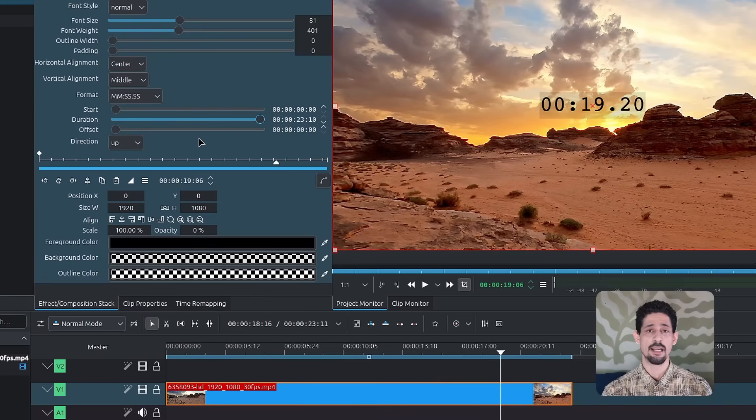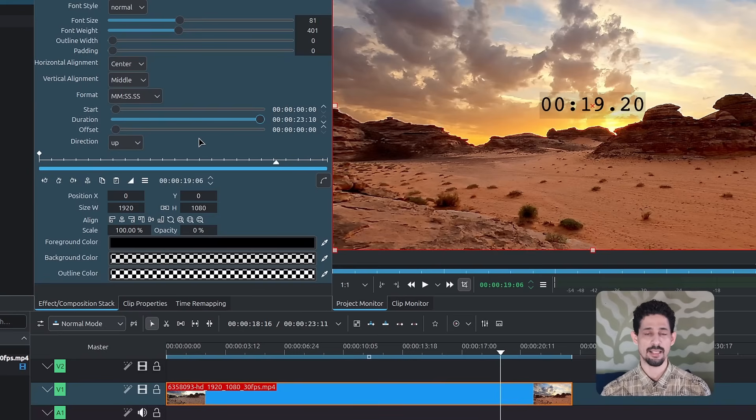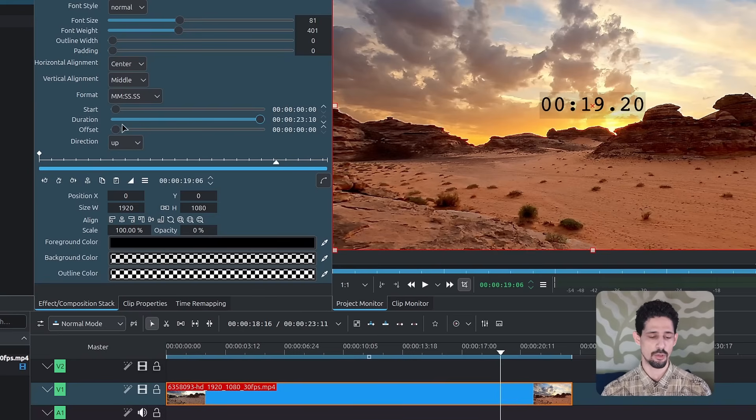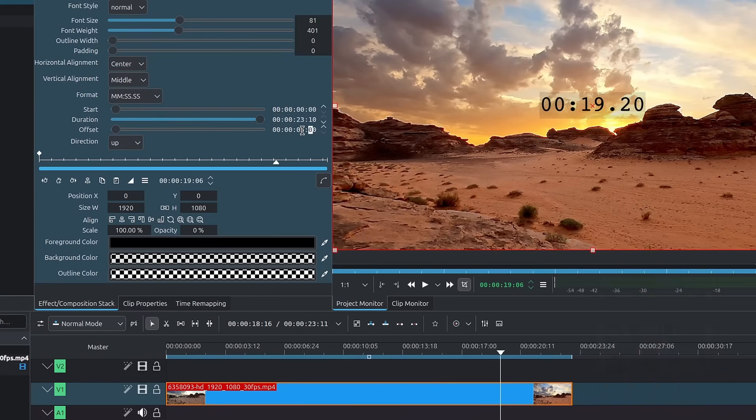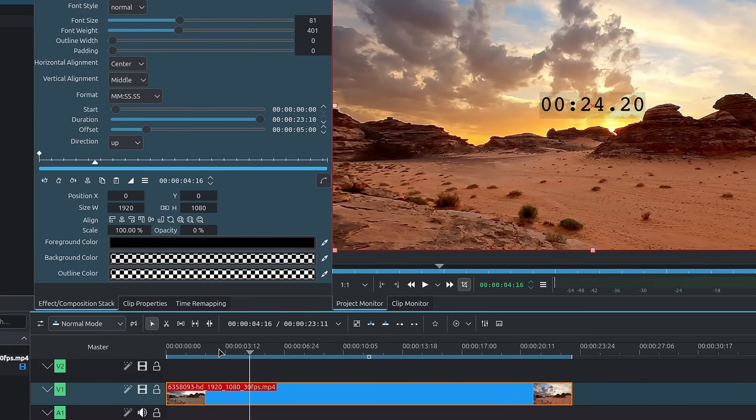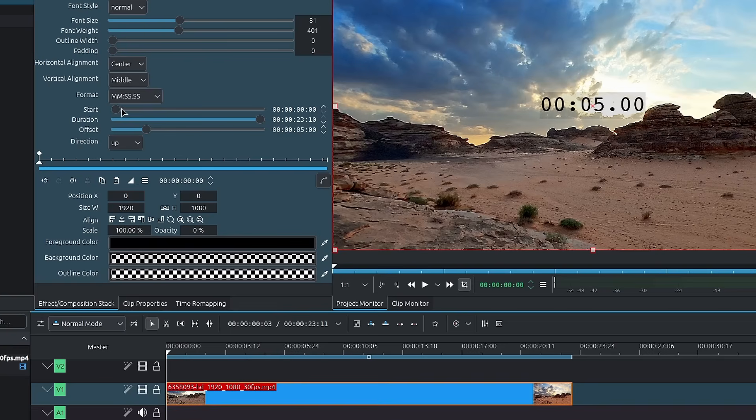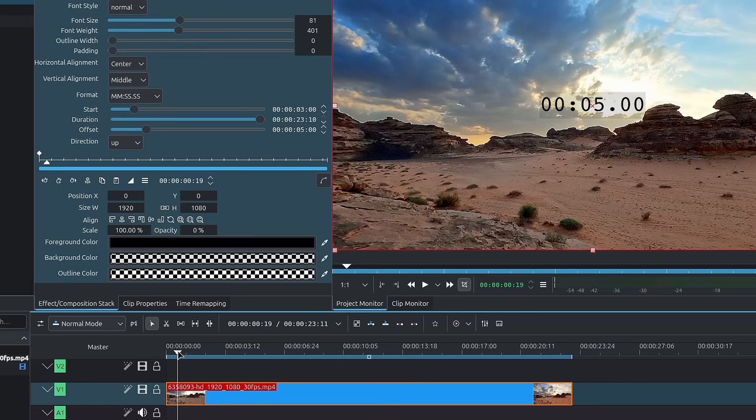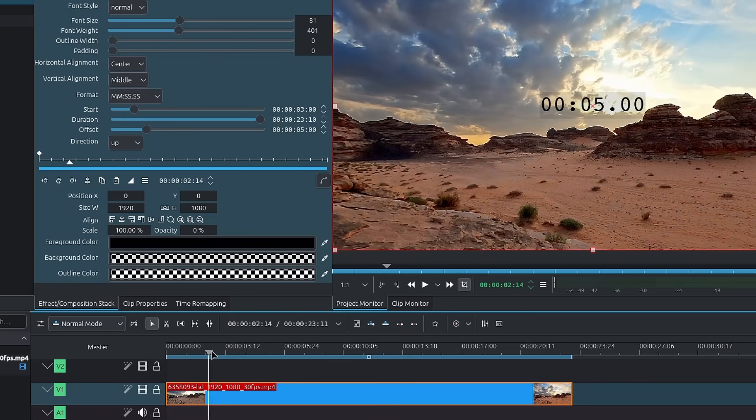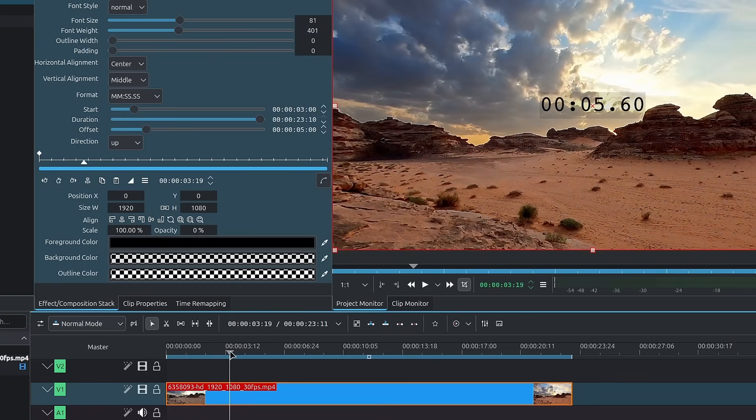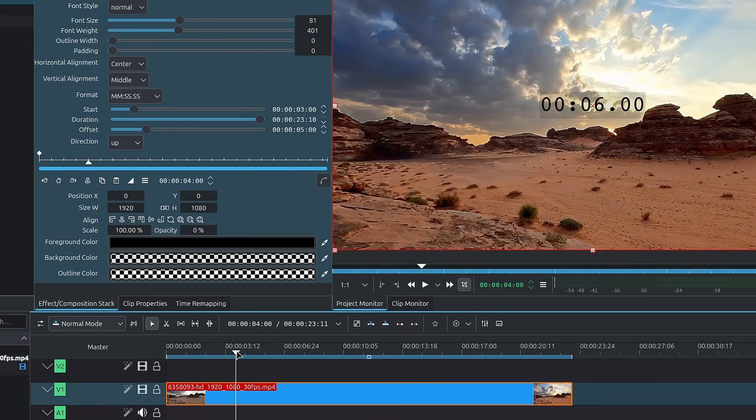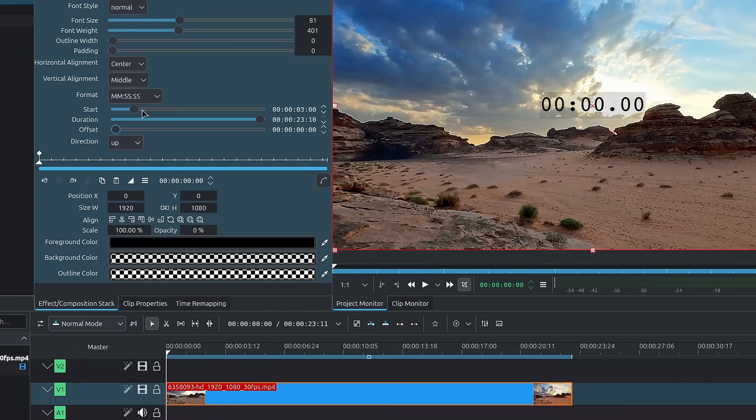Next up, we have the offset. With the offset, you can start the timer later in time. So for example, if I were to set it to five seconds, the timer is going to start at five on the very first frame. So if you were to combine this with the start, if we push the start to five or let's push the start to three, so once it hits frame three, it will start counting up from five. So I'll put these back to their default.